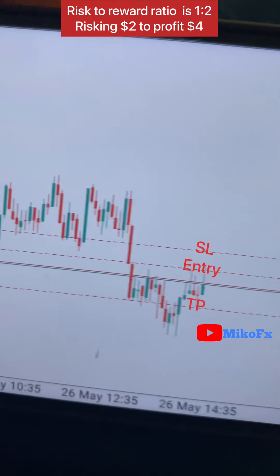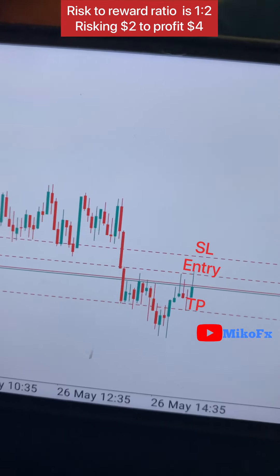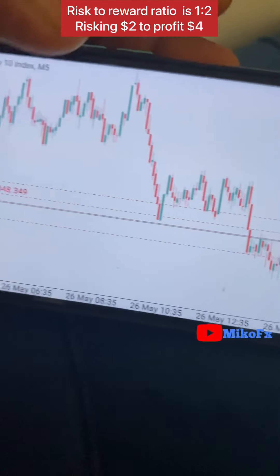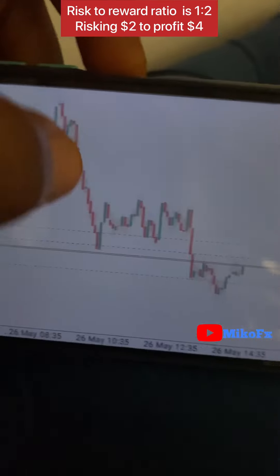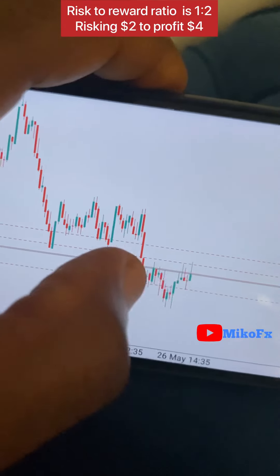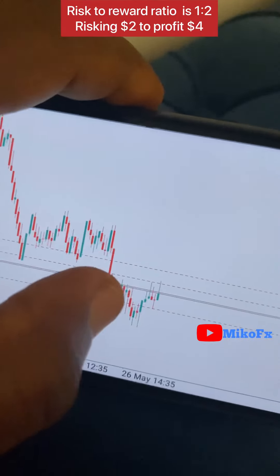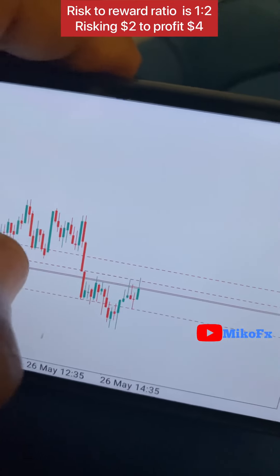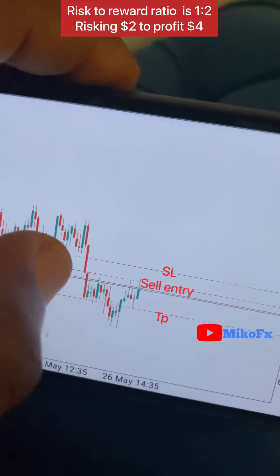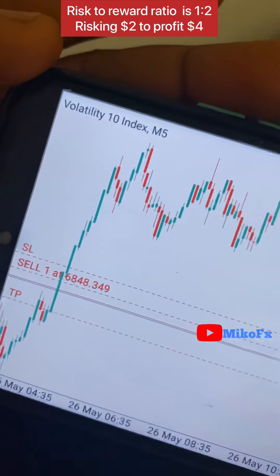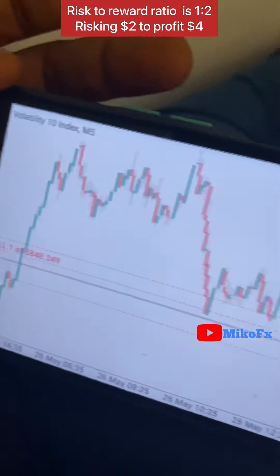This is the first trade. This is my entry, this is my stop loss, and that's my take profit. Looking at this chart, there was a consolidation here that broke down, a consolidation in this zone that broke down, and a consolidation in this zone. I'm taking advantage of the consolidation in this zone — entry at the tip, take profit there, stop loss there. This is a volatility index on the 1-minute time frame.